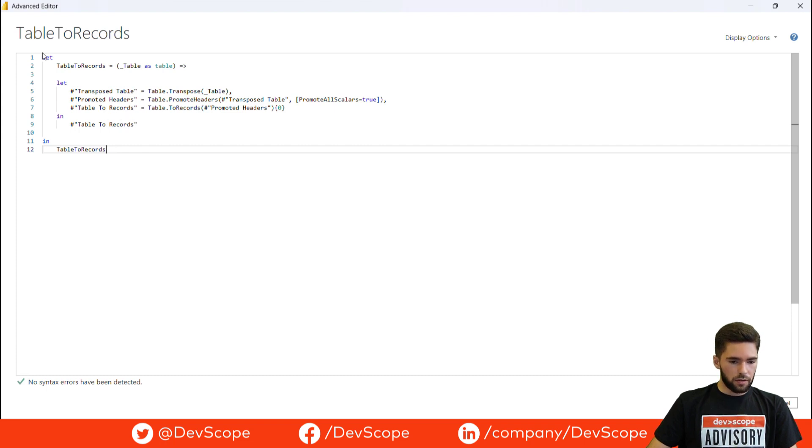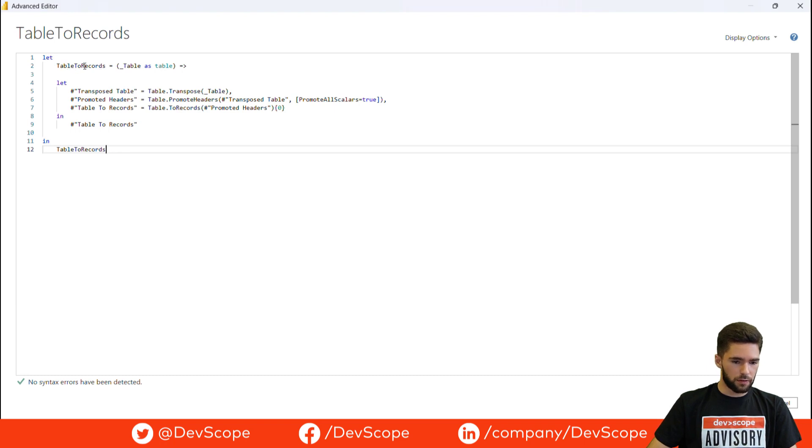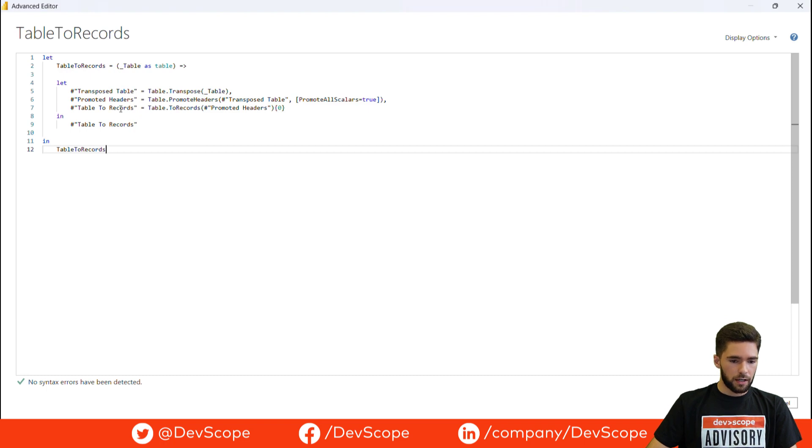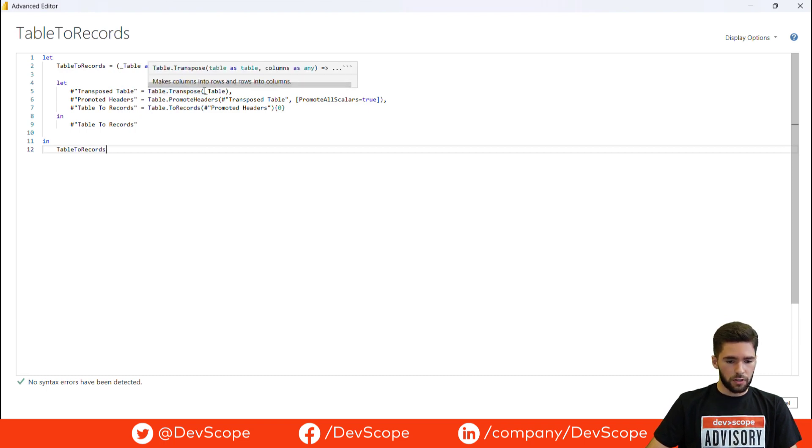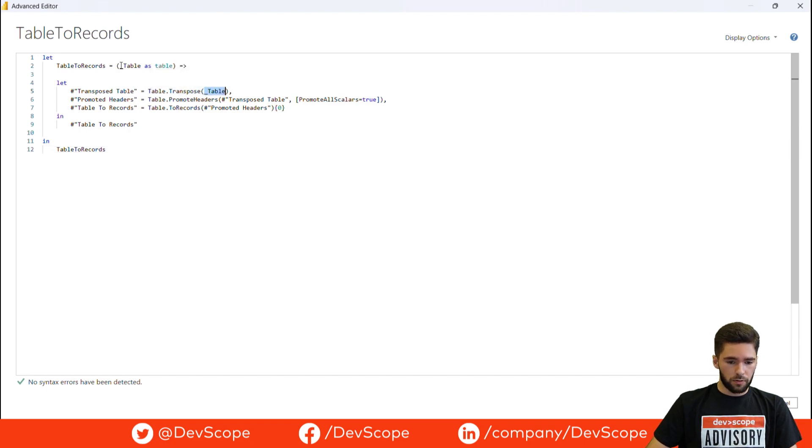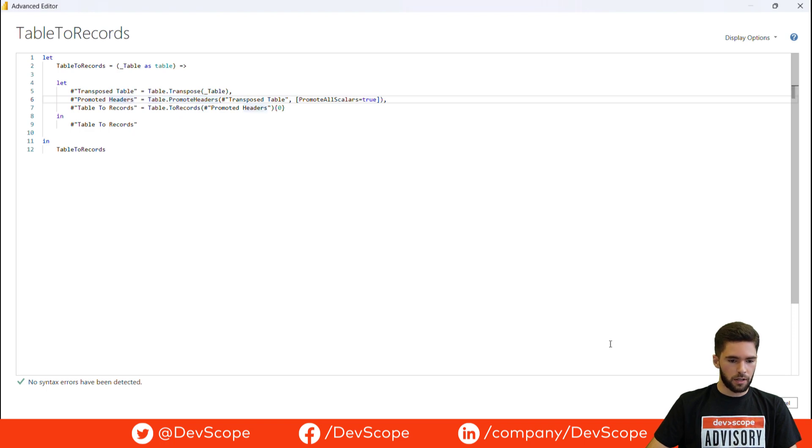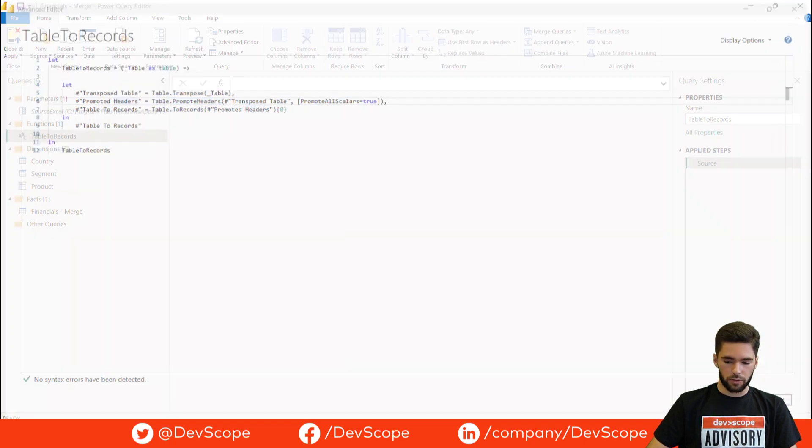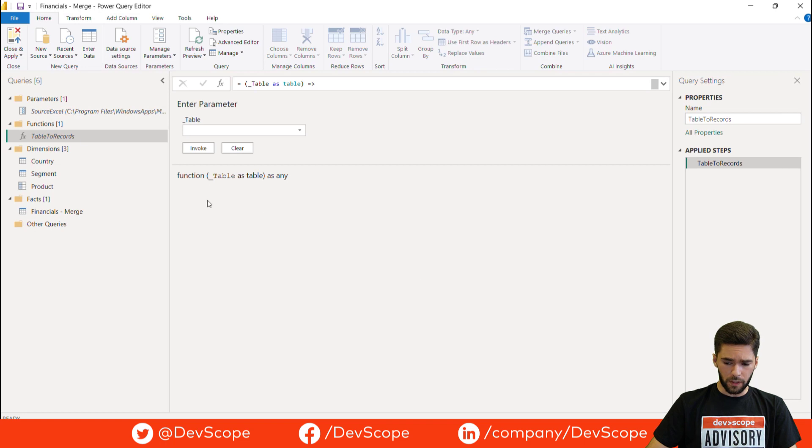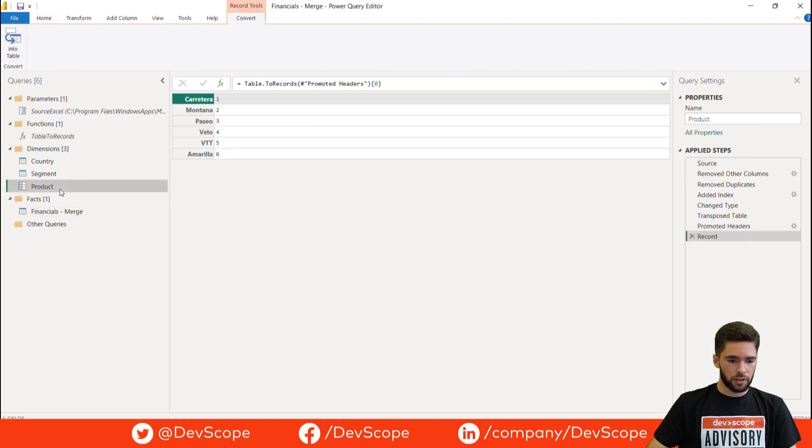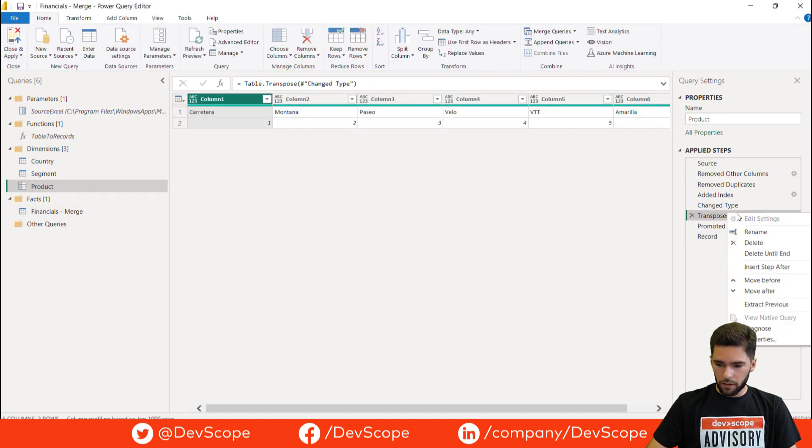And the only thing I had to do is to add the let and then the name of the function table.toRecords, specify the argument that this function takes. And in the code that I brought from the other table, I just had to replace here on the table.transpose function the argument for the variable that this function is going to take. So this is basically to build that custom function. It's a pretty simple function. Now since we have this function we can delete these steps that we no longer need.